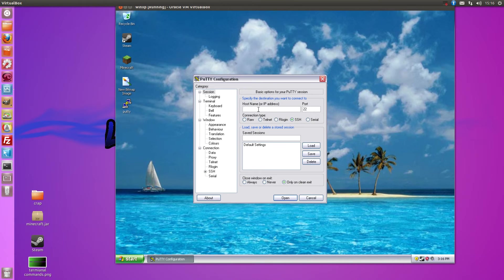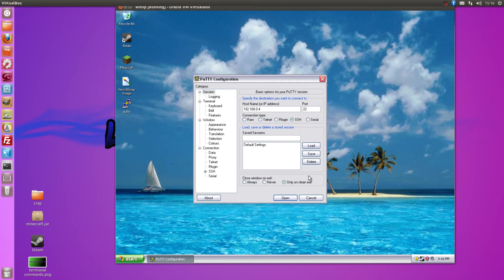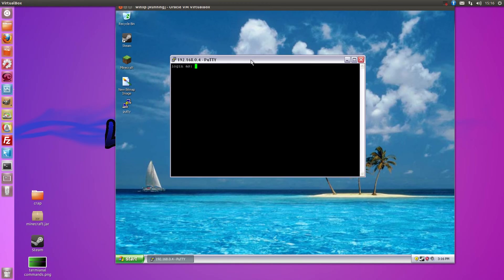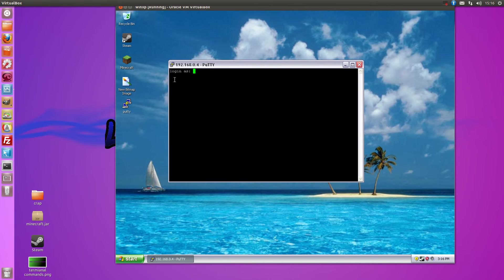If I just type that in, it will always be on port 22. You can change this to make it a bit safer but I'm not going to worry. Now it's coming up as login as.